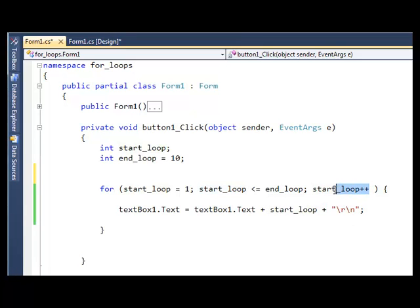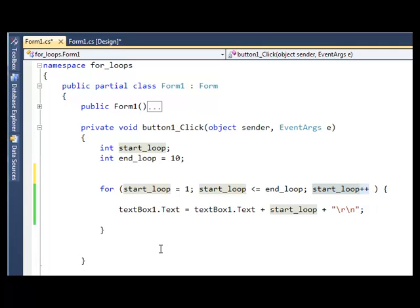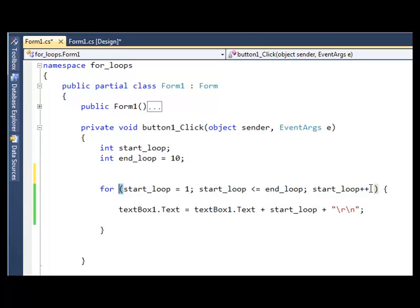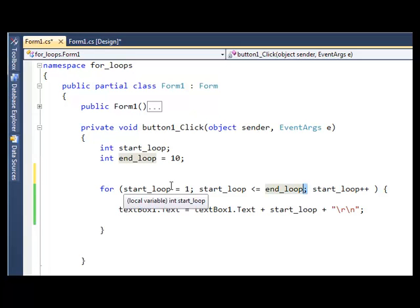And for the end condition, again we want to add 1 to what's already in the start_loop. That's all that means, start_loop++ is to increment the start_loop variable. For C# the syntax is a little bit more different as well. I've got two curly brackets, round brackets rather, there. And the start condition, the end condition, and the increment have to go in between them. And you separate each part with a semi-colon, so we've got two there.